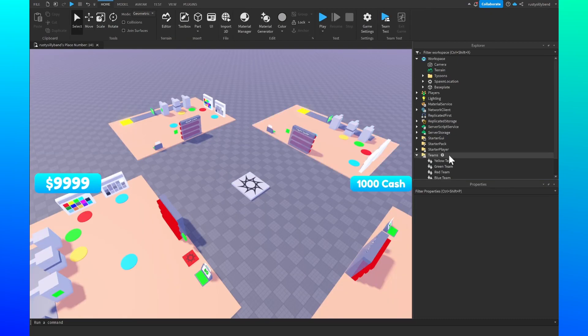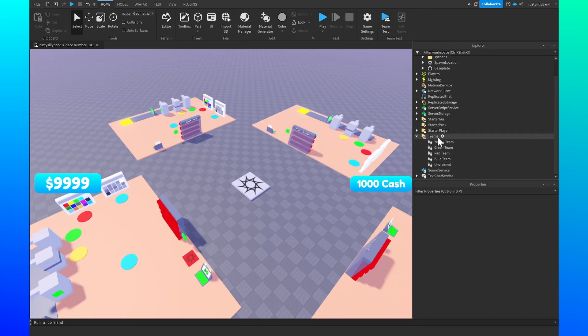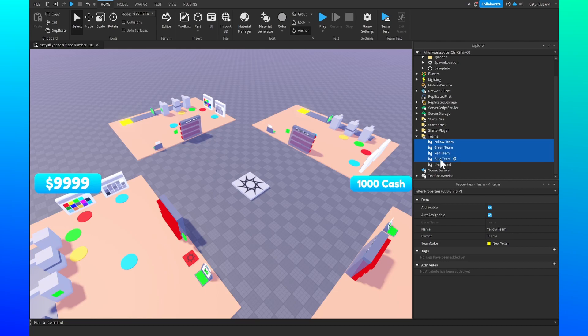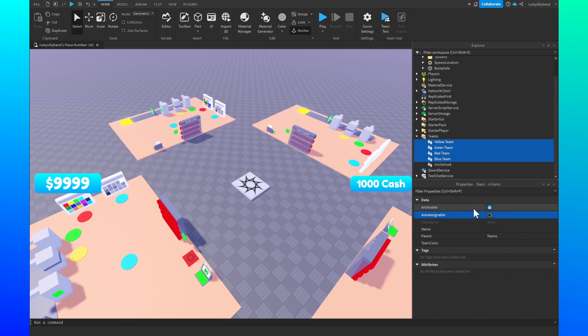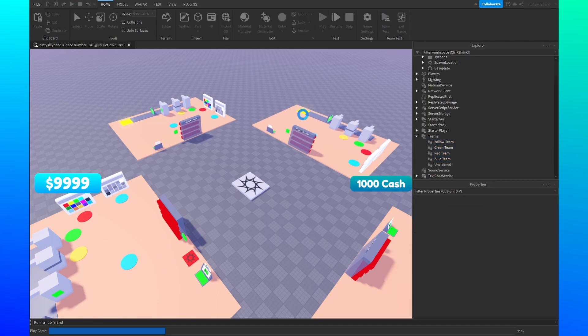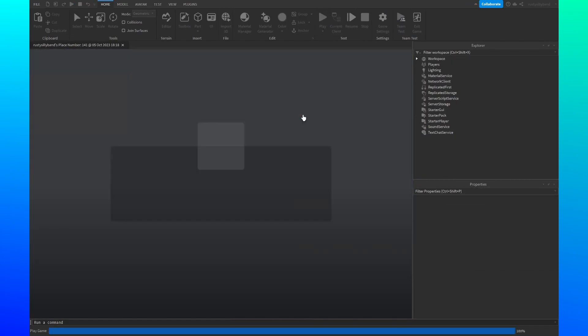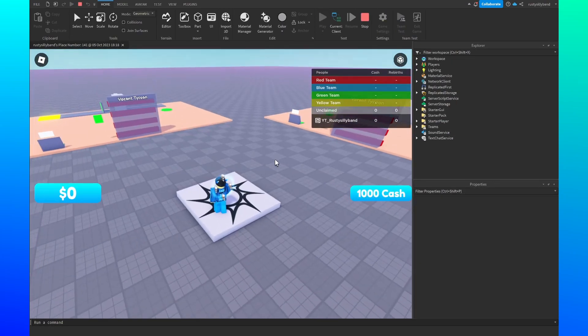Before we play it we just want to make sure that in all of our teams right here, except for the unclaimed team, we want to make sure we set auto assignable to false. This will just make sure that the player can't automatically spawn onto a team. Now we can click on play and see what happened.